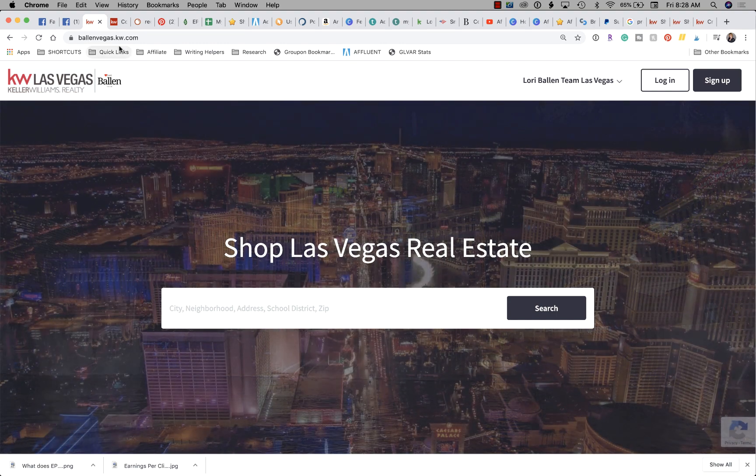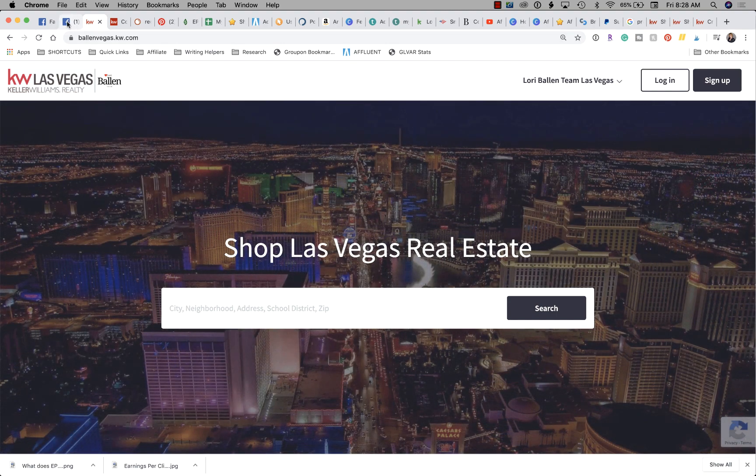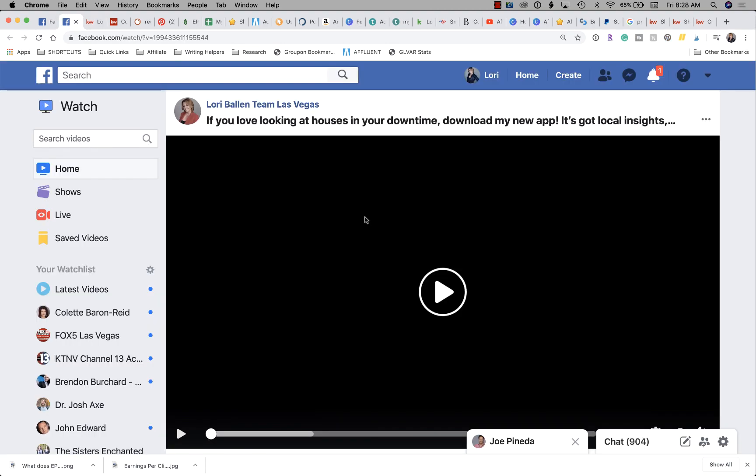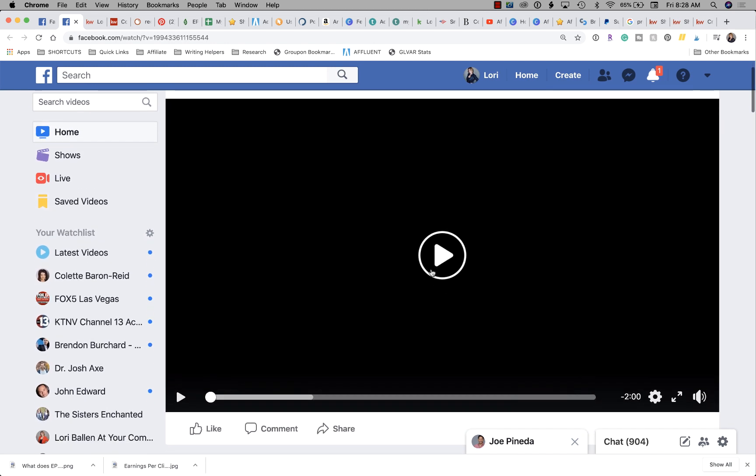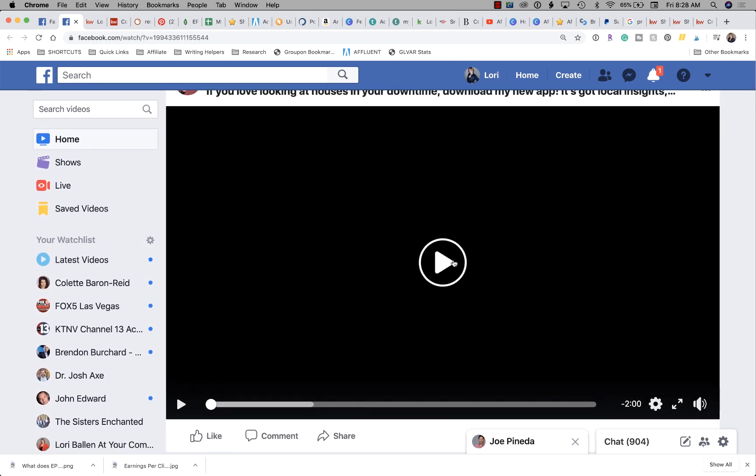Last night somebody messaged me and asked me where I got this video from. So let's take a quick look.